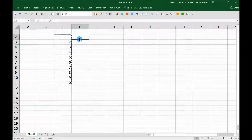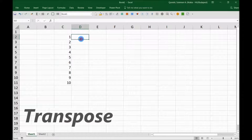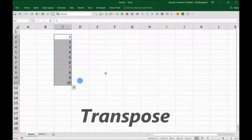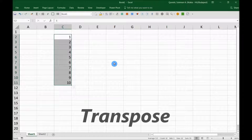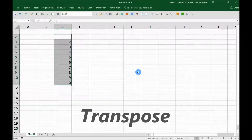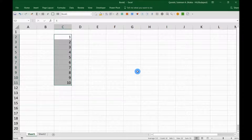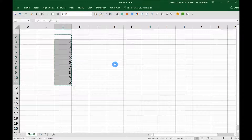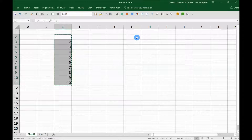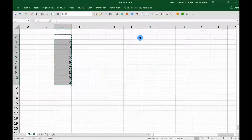Hello guys and welcome back. The Transpose feature — I'm sure most of you are aware of it and are using it in your everyday Excel spreadsheet work, but I would like to explain it again for those who don't know how to use it. You copy one column and convert it into a row, and vice versa.